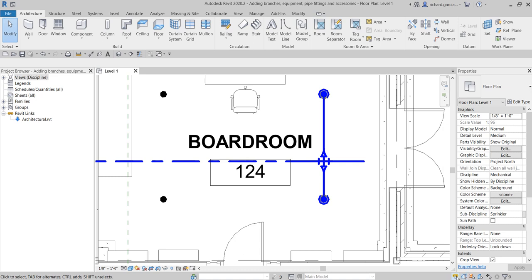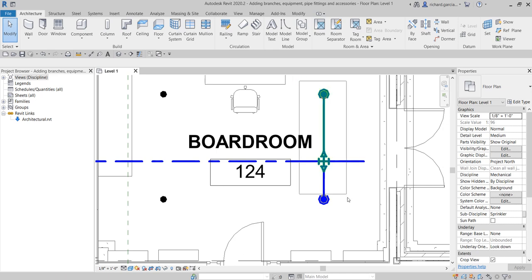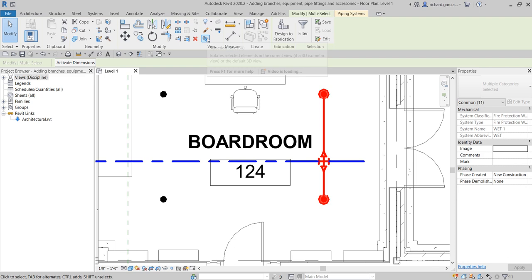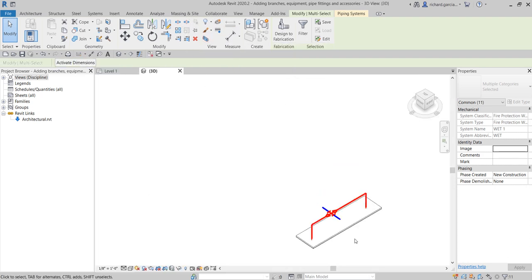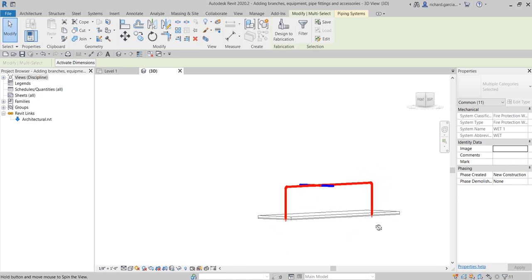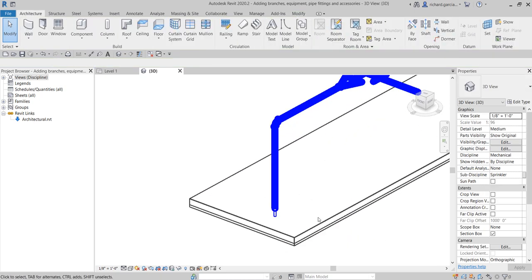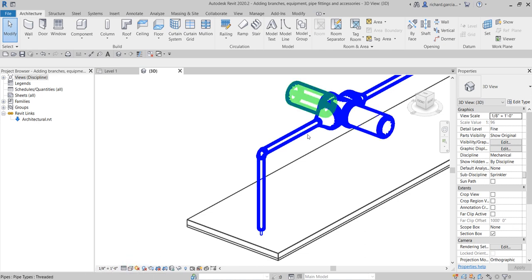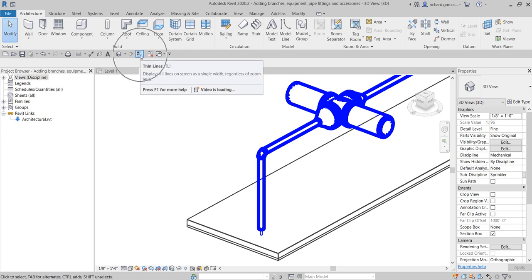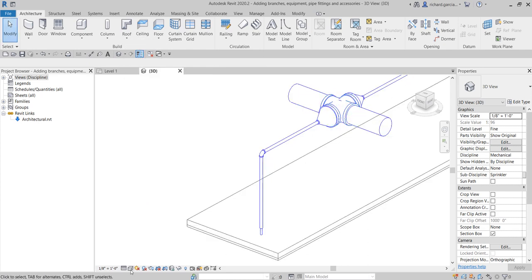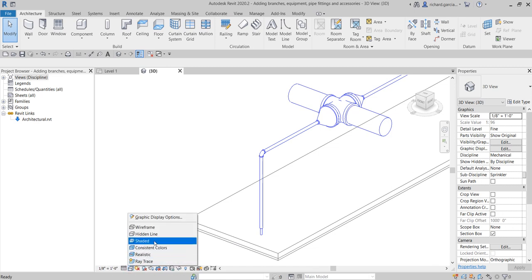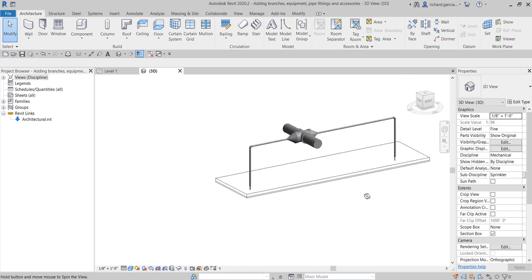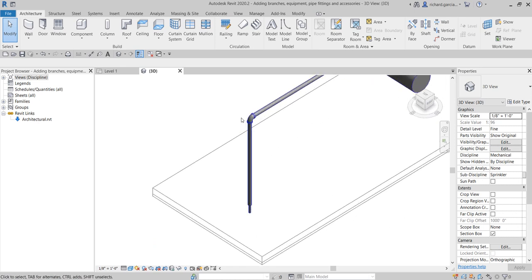Let's check this out in the 3D view. I'll uncheck the link so I don't accidentally select it during window selection, select the elements, then click Selection Box. The pipes now appear — but again as single lines. I'll change the detail level to Fine to see them properly, then turn on thin lines and change the graphic display to Shaded to see the full pipe details.